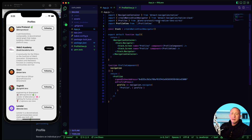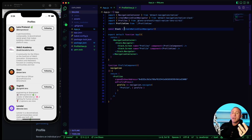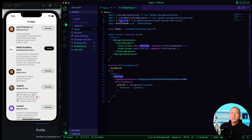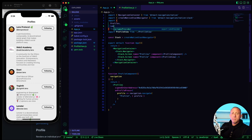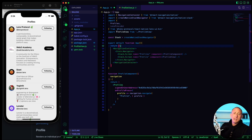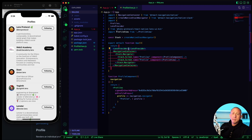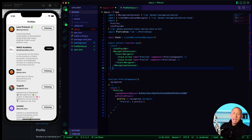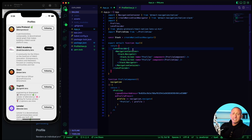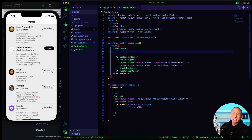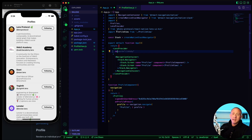We also want to bring in the Lens Provider, which allows us to pass in global configuration to the whole app. From React Native Lens UI Kit, in addition to profiles, we import the Lens Provider and wrap the entire application with it. By default you don't have to pass in anything, it will just work. But for example, you can set the network environment.